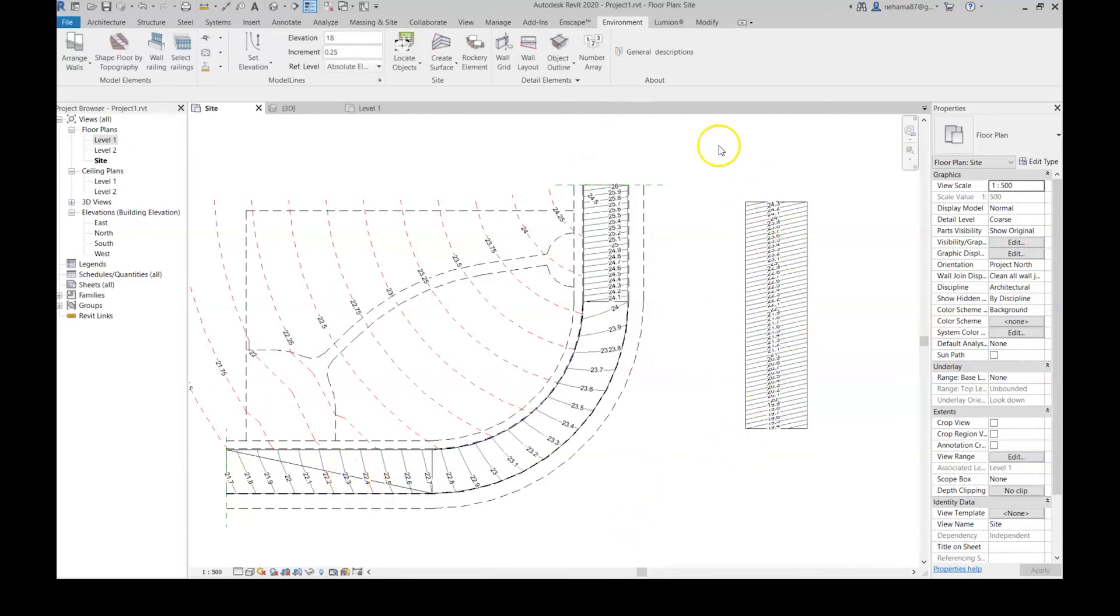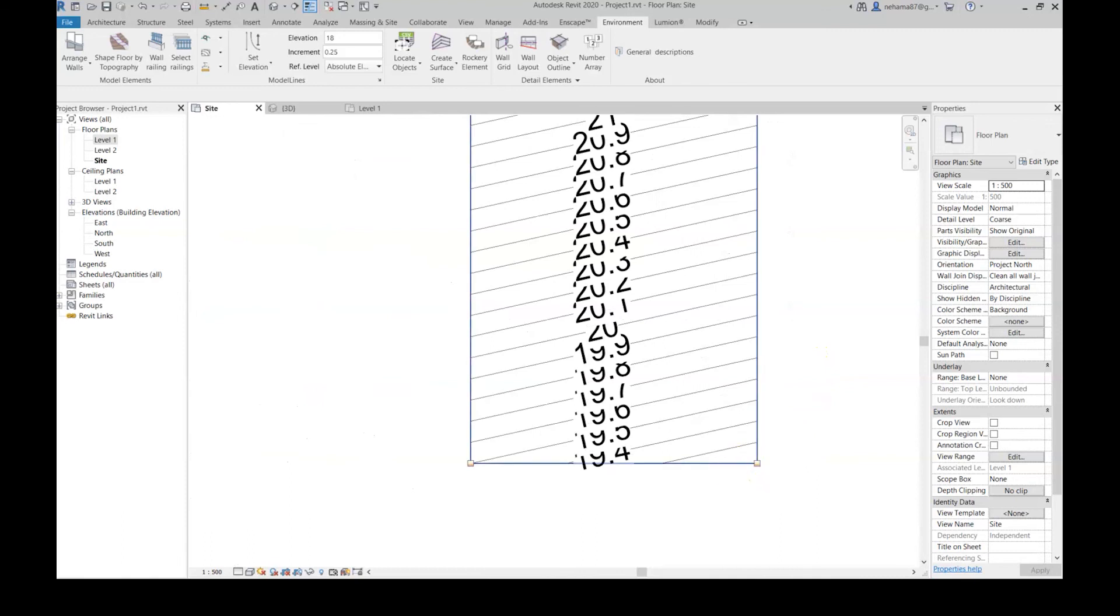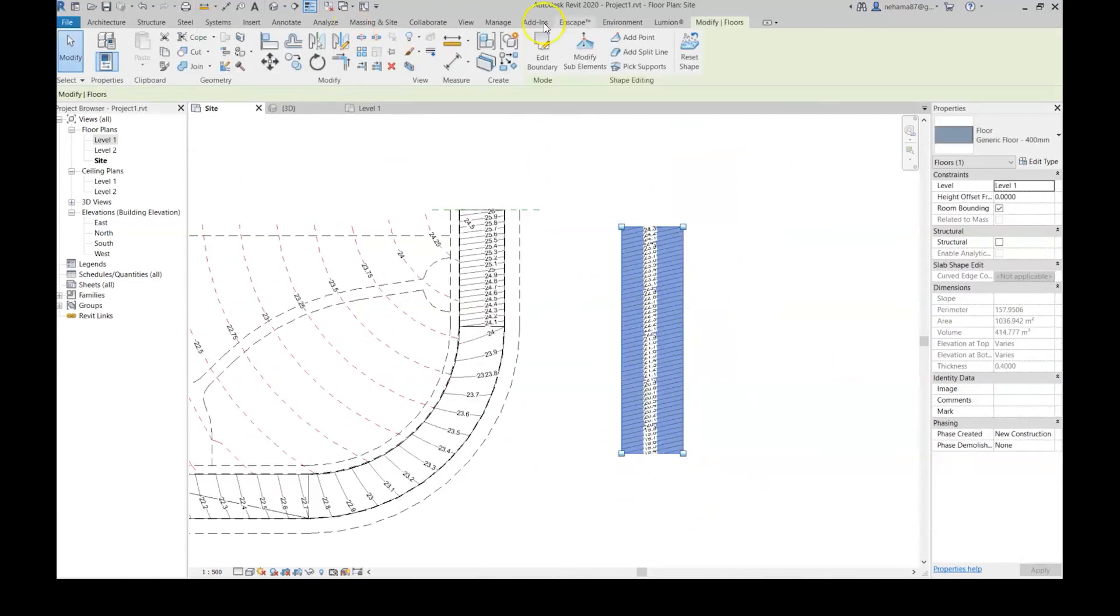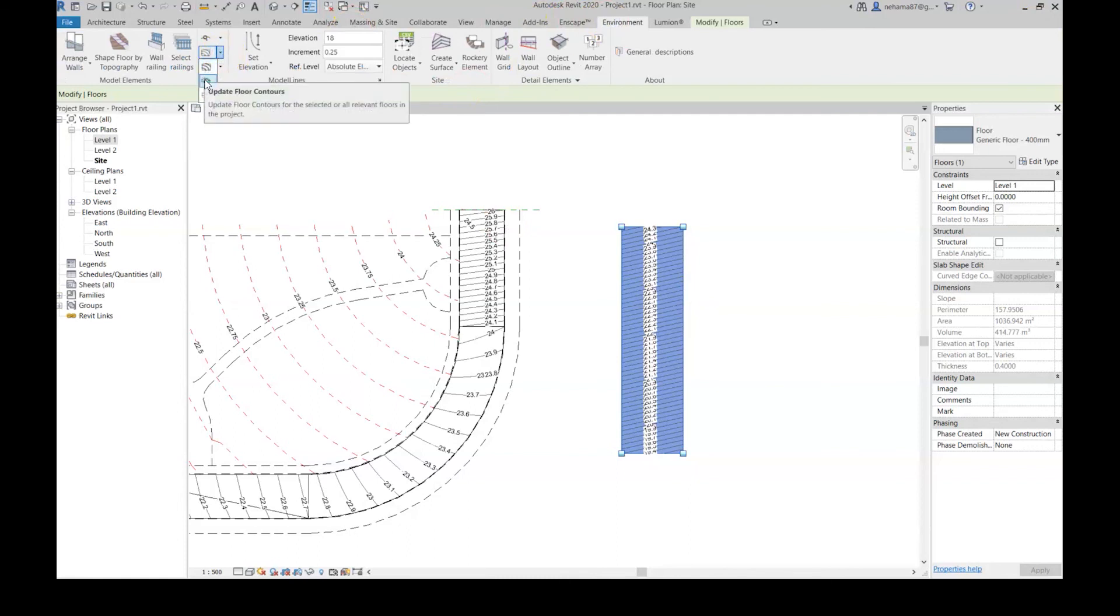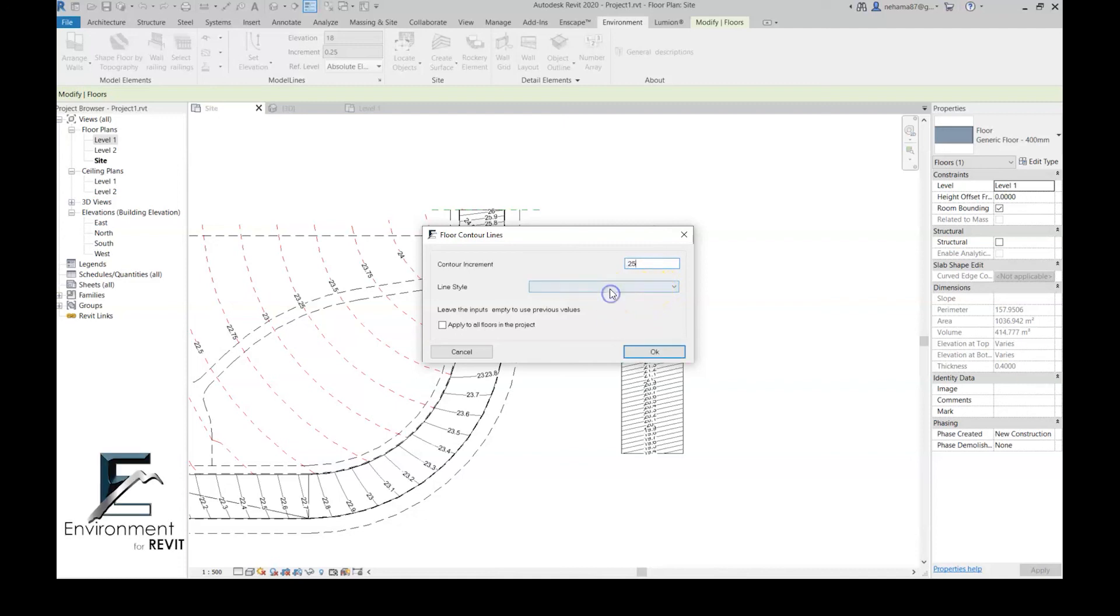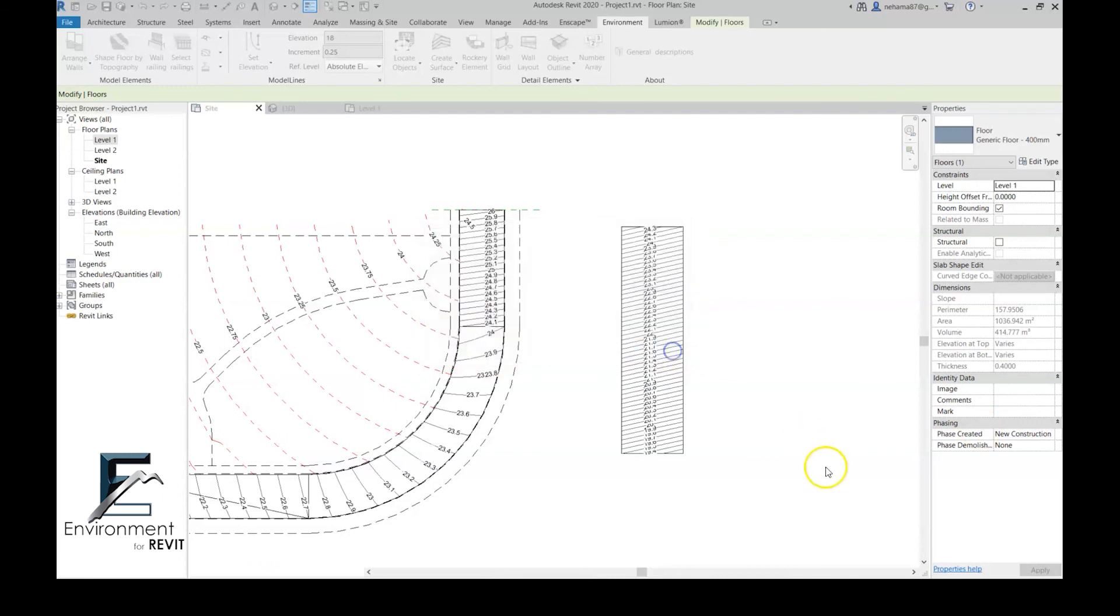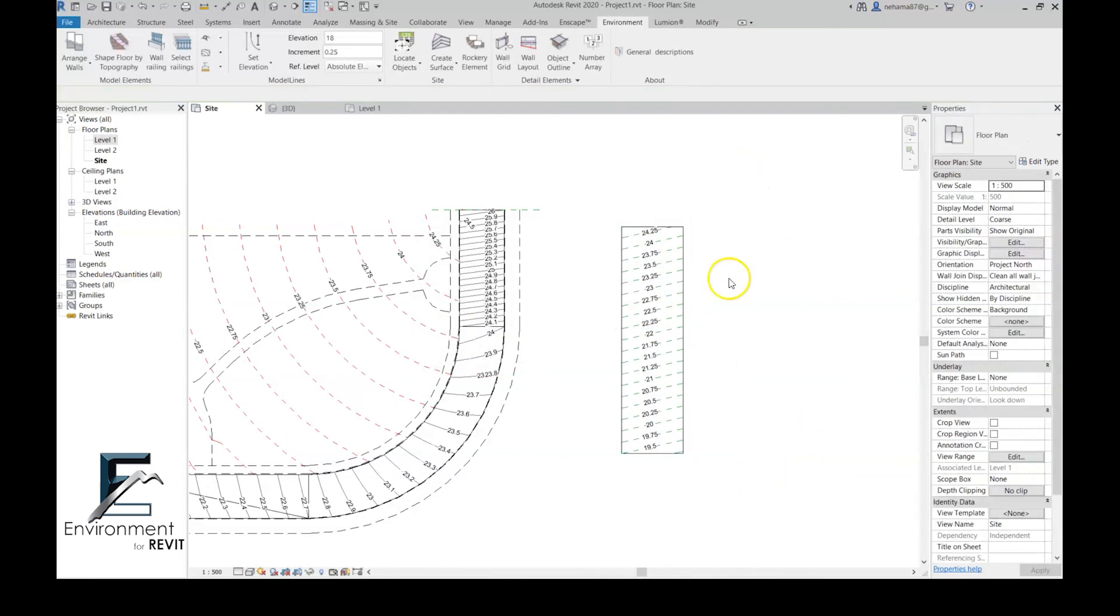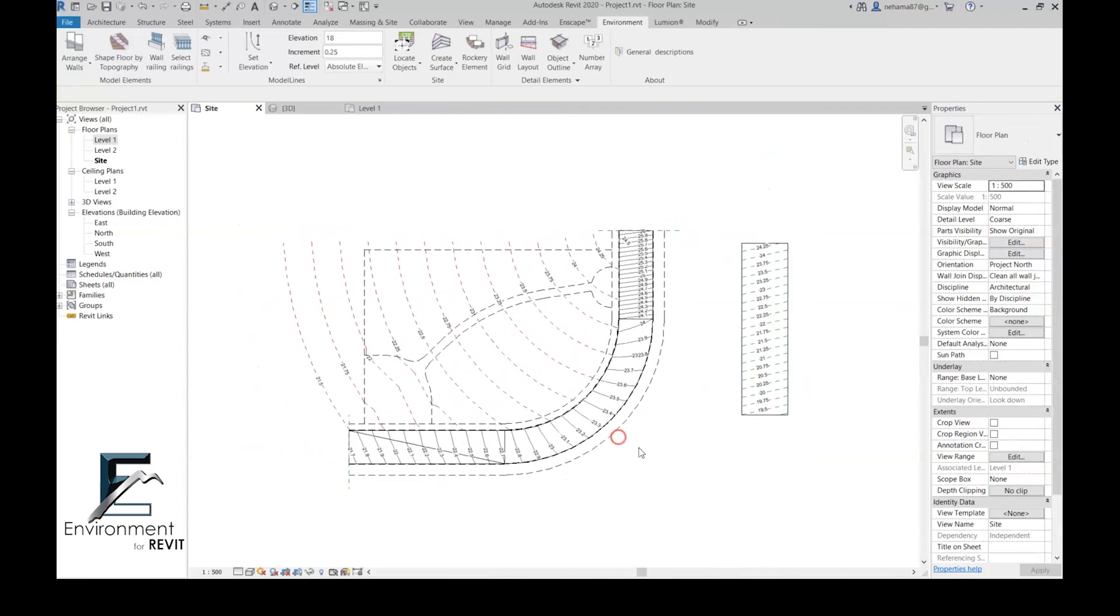Of course the update can be only to one floor. Let's choose this floor, go to environment, floor contours, and update floor contours. Then let's do 0.25 again and go back to hidden lines. Now let's uncheck apply to all floors in project, and here we have it back.